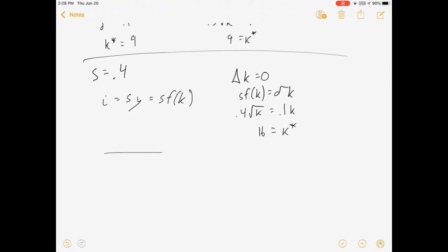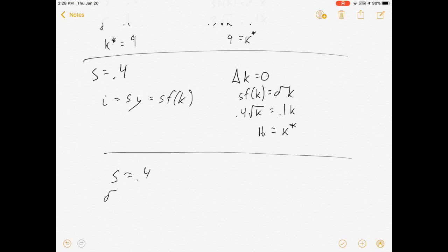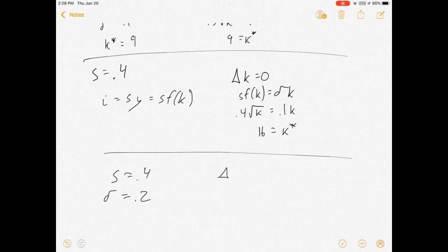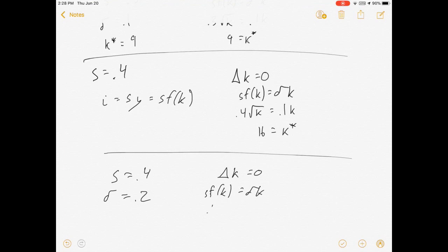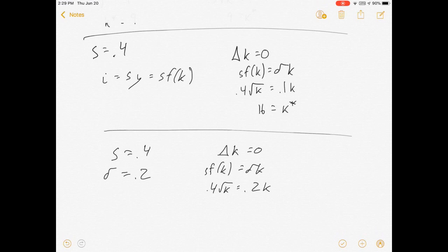Or a different change we could do: let's say our savings rate is still 0.4, but let's now increase depreciation so our capital dies faster. Let's increase it to 0.2. We would set that change in capital equal to zero: S*f(K) equals Delta*K. That's going to be 0.4*sqrt(K) equals 0.2*K. That's going to break down to be K* equals 4.